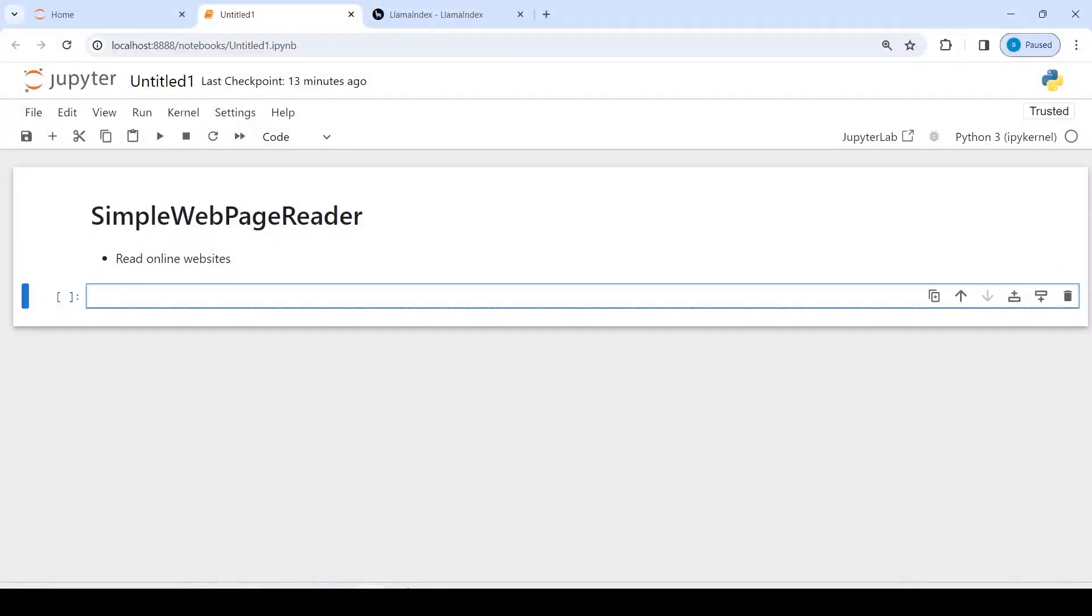If you want to read any online website, you can use this function SimpleWebPageReader. Using this, you can download any website and start working on it. Let's see how it works. I will import...